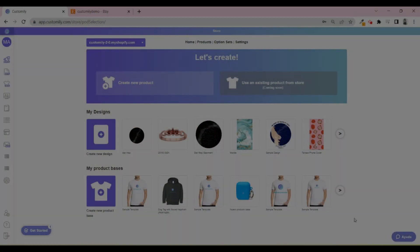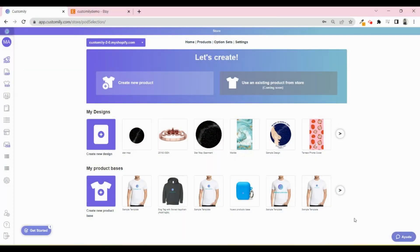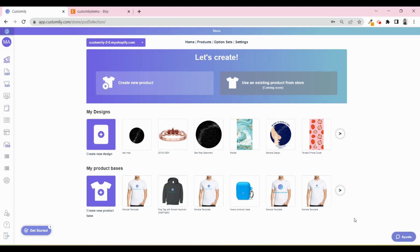This is the main menu of Customly. From here, you can do multiple things, like choosing a print-on-demand provider to work with, create your own designs, or if you're going to sell your own products, create your product bases or mockups.